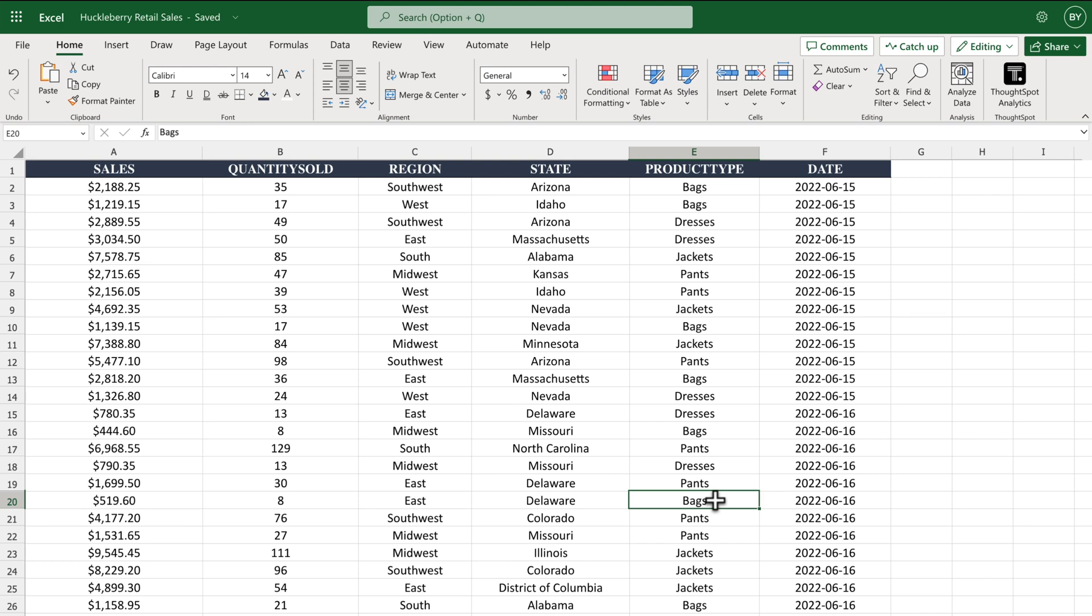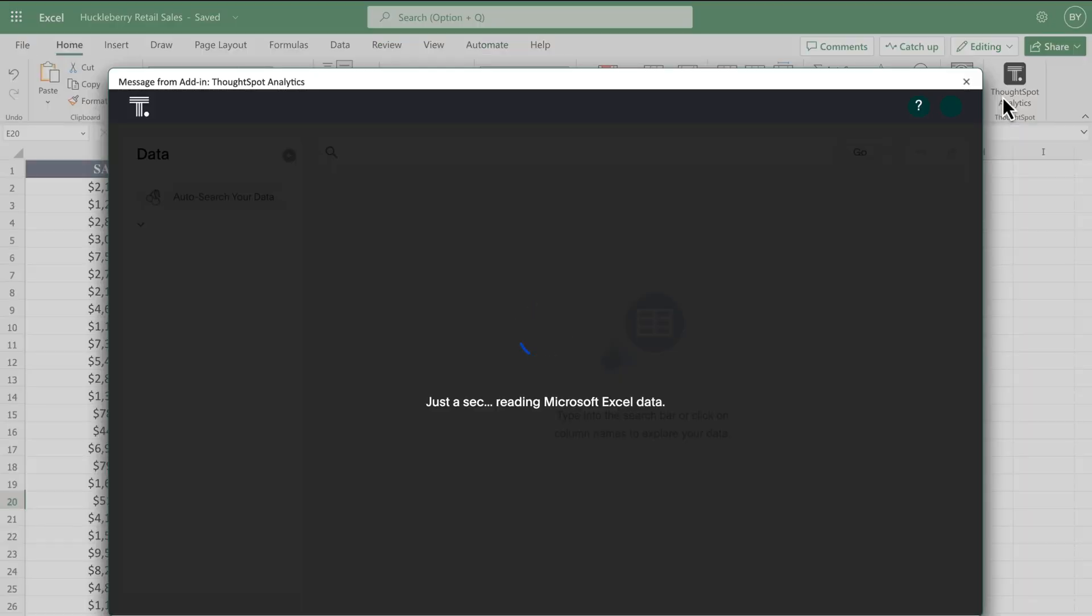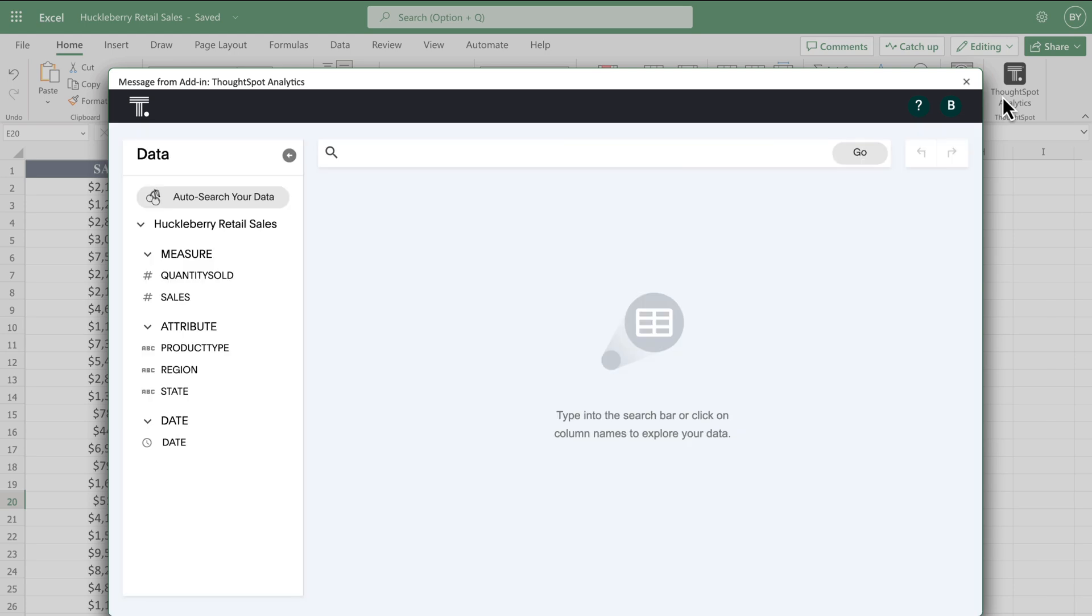Getting started is easy. We can simply open ThoughtSpot for Excel in the home banner to start searching. Once you launch the app, ThoughtSpot automatically identifies and organizes your spreadsheet data by its respective data types. No data modeling required.